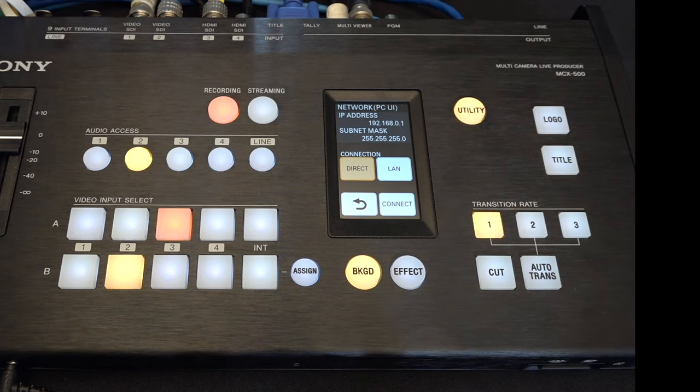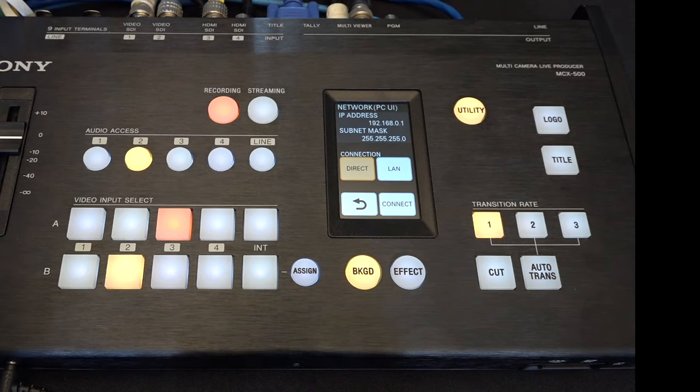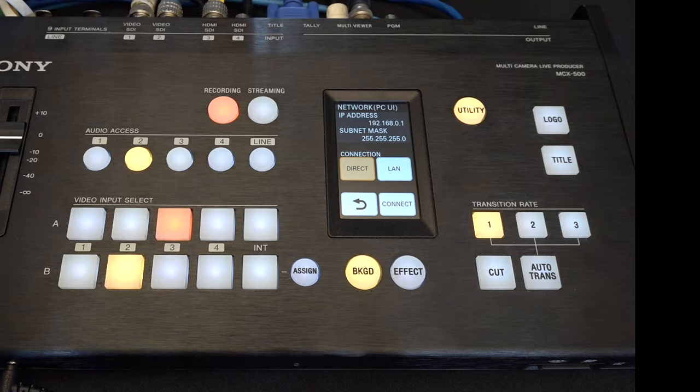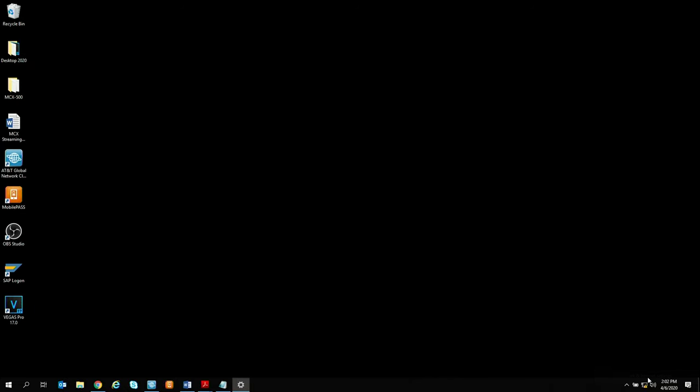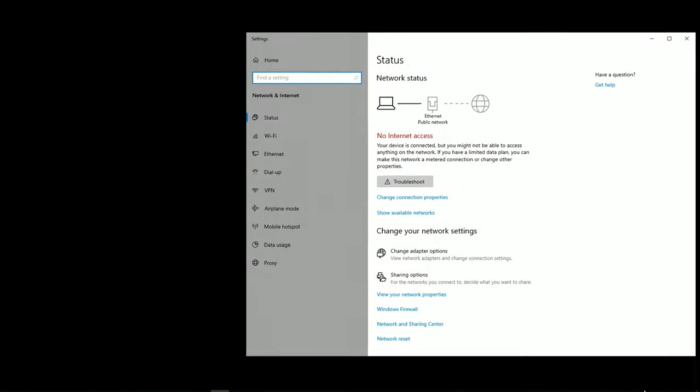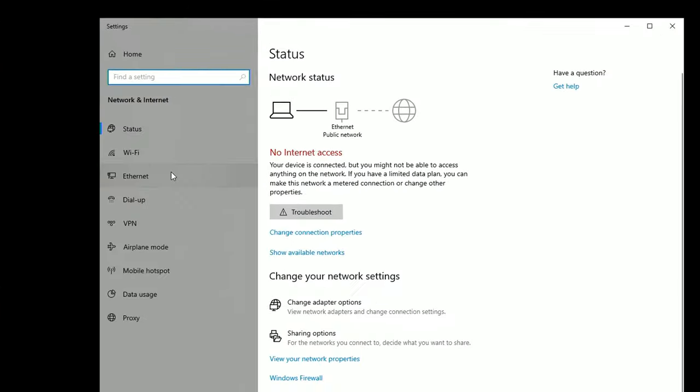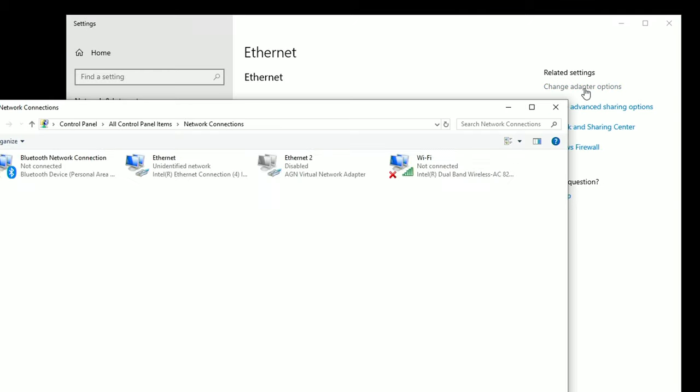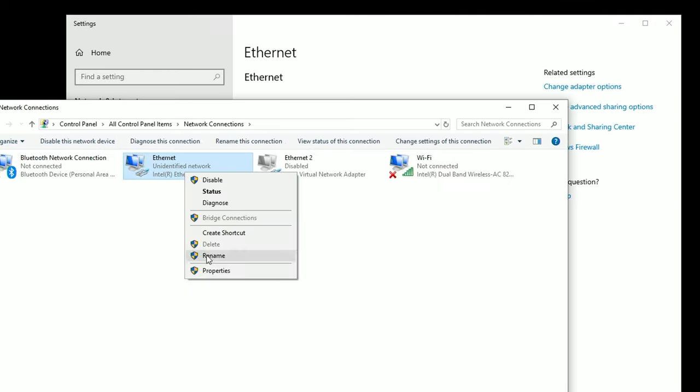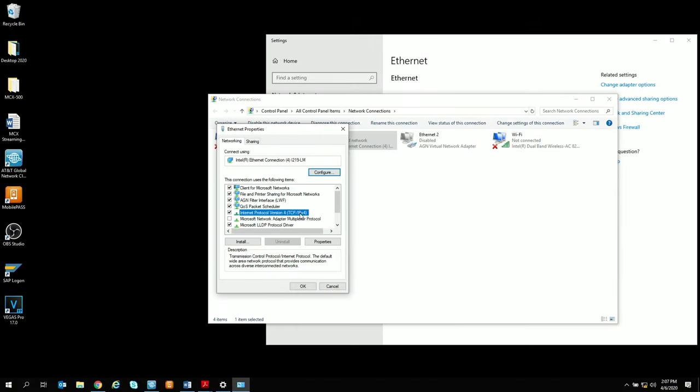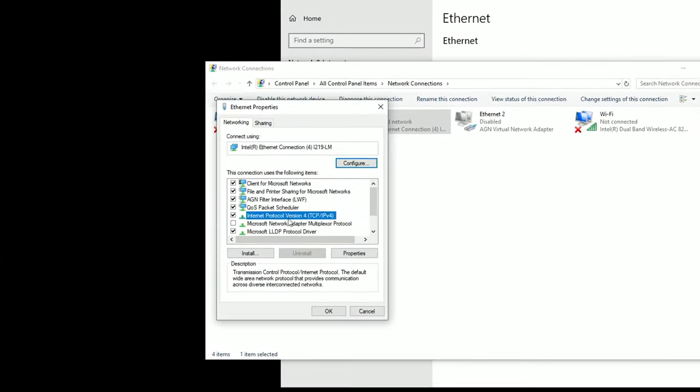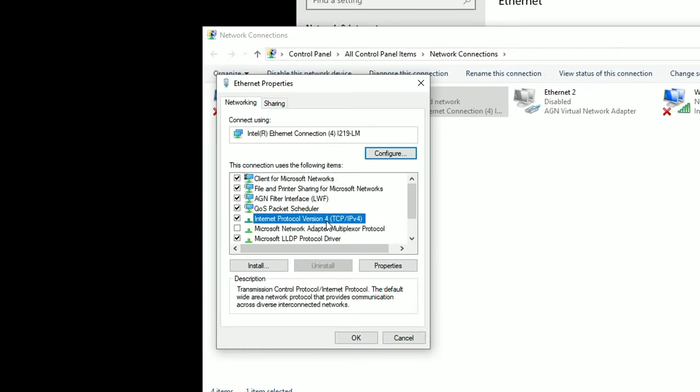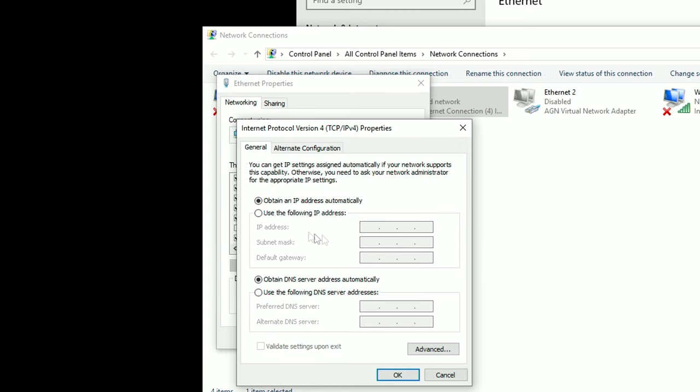Open network and internal settings, go to ethernet, change adapter options, right click and hit properties. So now all you have to do is select internet protocol version 4, TCP, IPv4 and select properties.